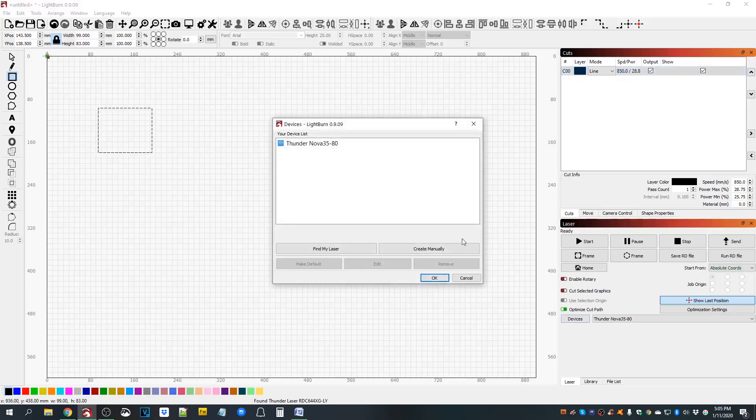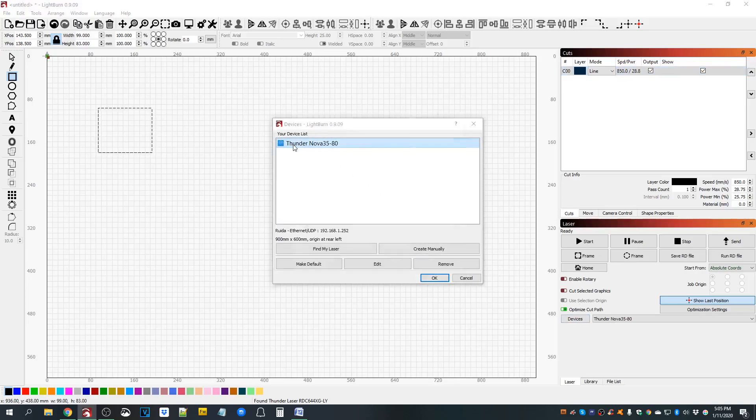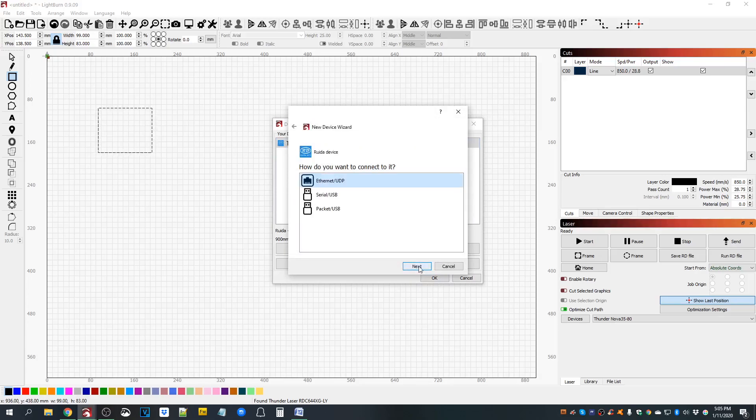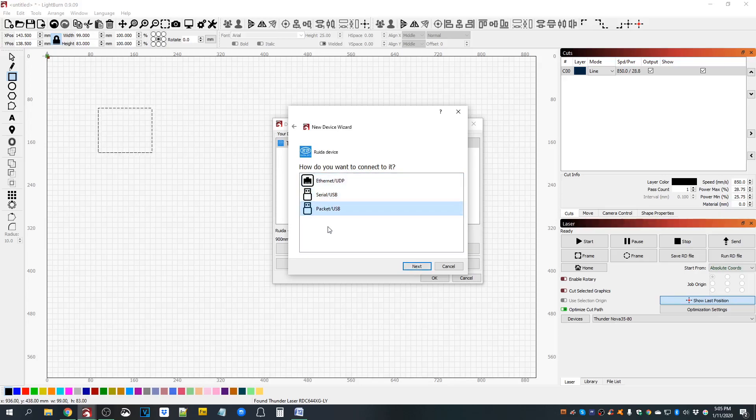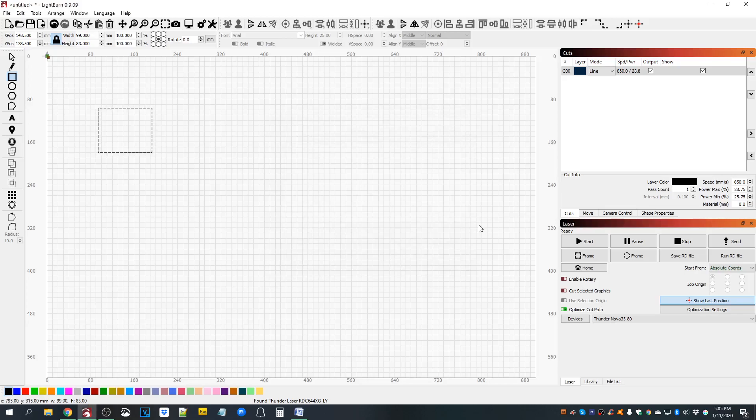So again, go to your devices, double click your device that's already set up, go ahead and next through the stuff. And when you get to the connection, if you're on serial USB, click packet USB. If you are already packet or if you're Ethernet connected, you don't have to worry about it.